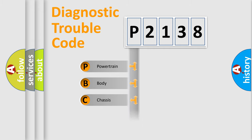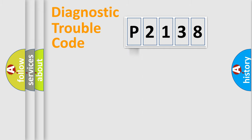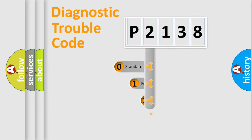Powertrain, Body, Chassis, Network. This distribution is defined in the first character code.